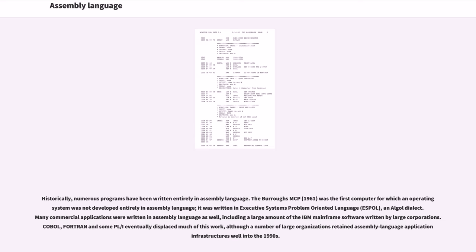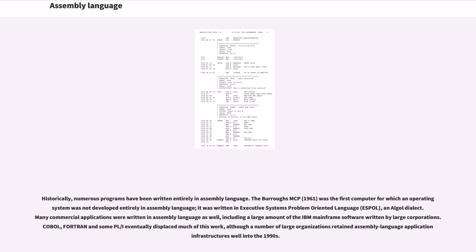Historically, numerous programs have been written entirely in assembly language. The Burroughs MCP (1961) was the first computer for which an operating system was not developed entirely in assembly language; it was written in Executive Systems Problem-Oriented Language (ESPOL), an ALGOL dialect. Many commercial applications were written in assembly language as well, including a large amount of the IBM mainframe software written by large corporations. COBOL, Fortran and some PL/I eventually displaced much of this work, although a number of large organizations retained assembly language application infrastructures well into the 1990s.